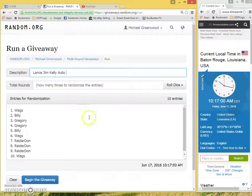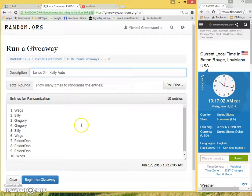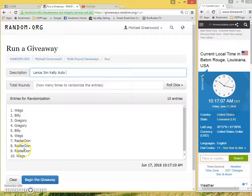Here's the verified randomizer from random.org. Wags, Billy, Greyroo with two, Billy, Wags, Greater Don with three, and Wags.